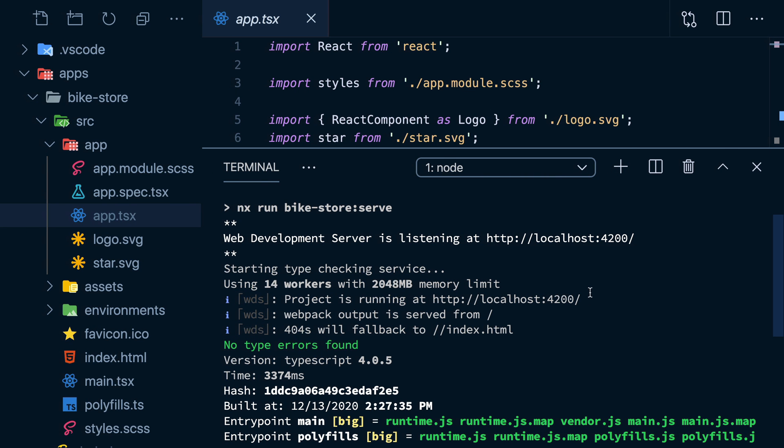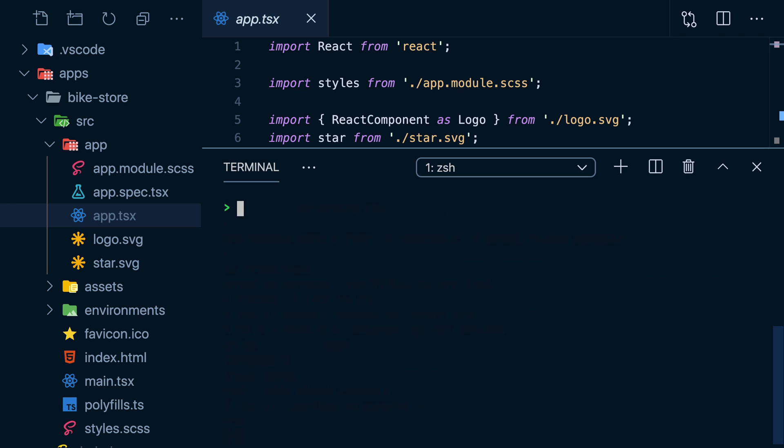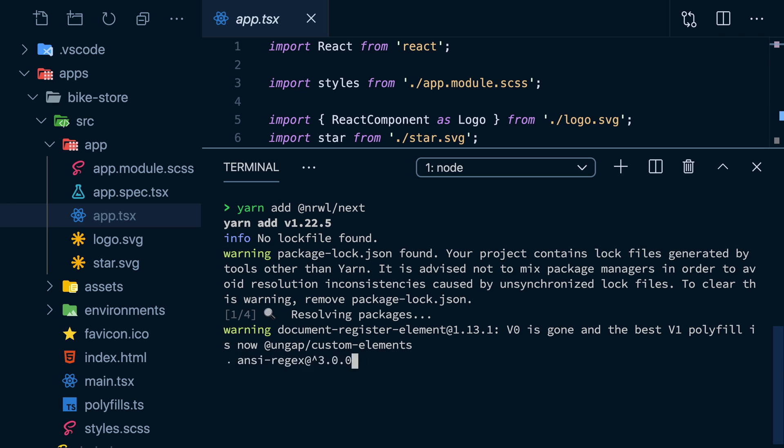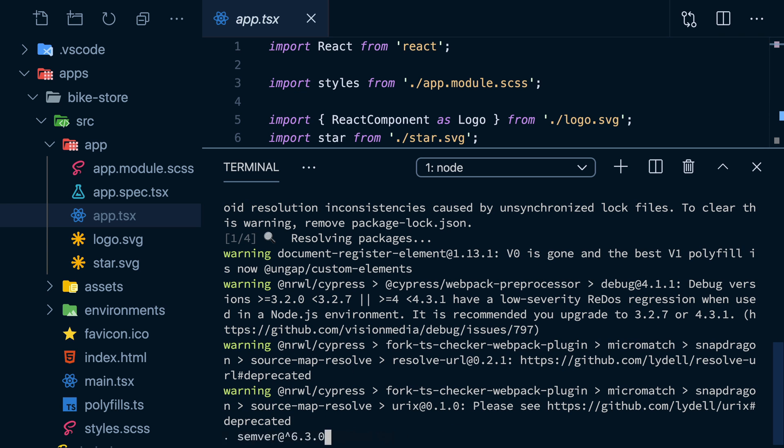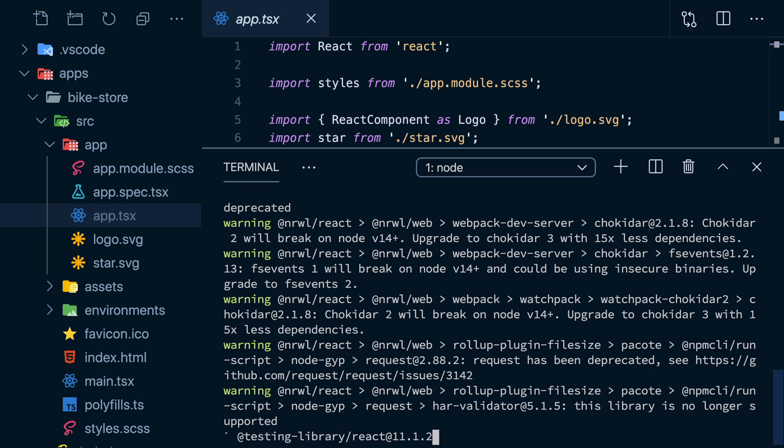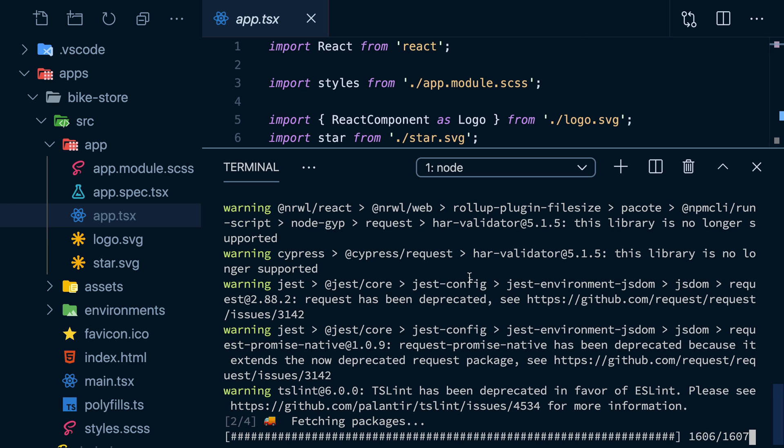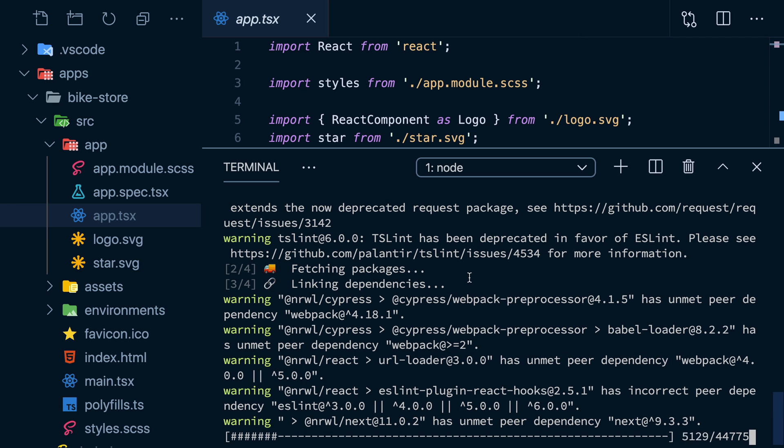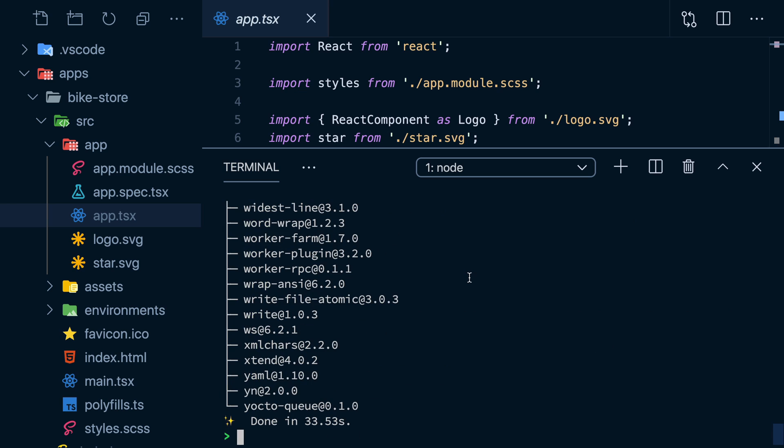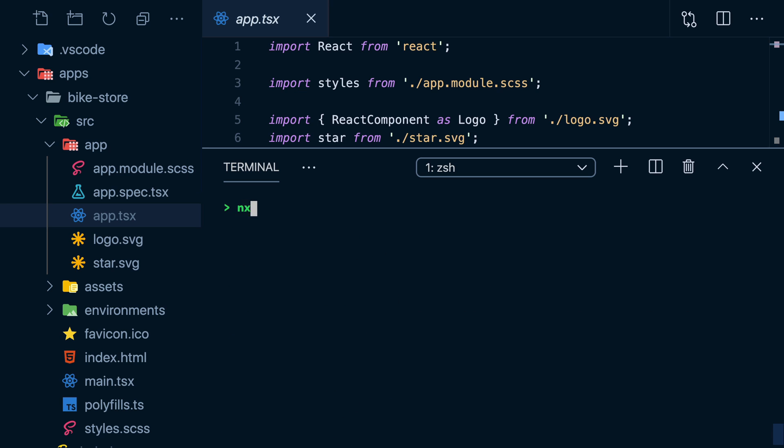Let's bring in some more power to this workspace and add the Next.js plugin. One of the features these plugins bring us is generators. Source code generators that we can use to quickly bootstrap a new app in our workspace. Like we're about to do now, let's use the plugin to generate a new Next.js app, a blog.